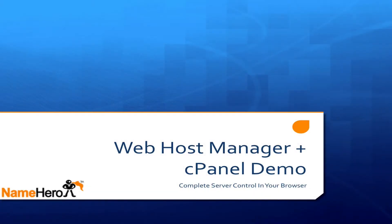Hi everyone and welcome to NameHero.com. Today I want to demonstrate our control panels that we have for our managed cloud hosting and give you an overview of how everything works so it's not complicated.